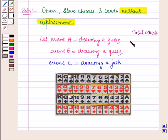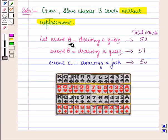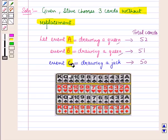In the first draw there were 52 cards. In the second draw, cards left were 51, and in the third draw, cards left were 50. This means events A, B, and C are dependent events.